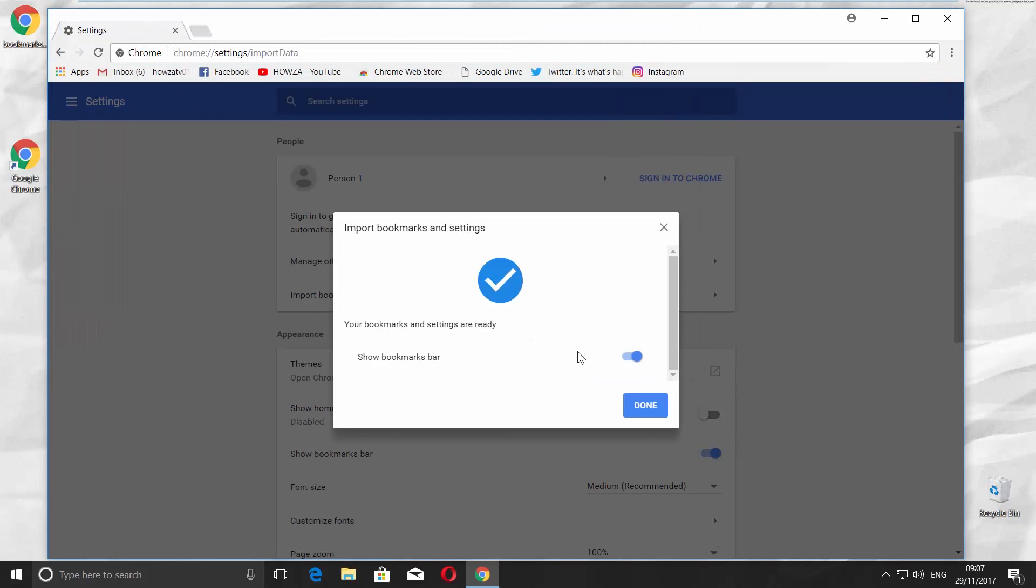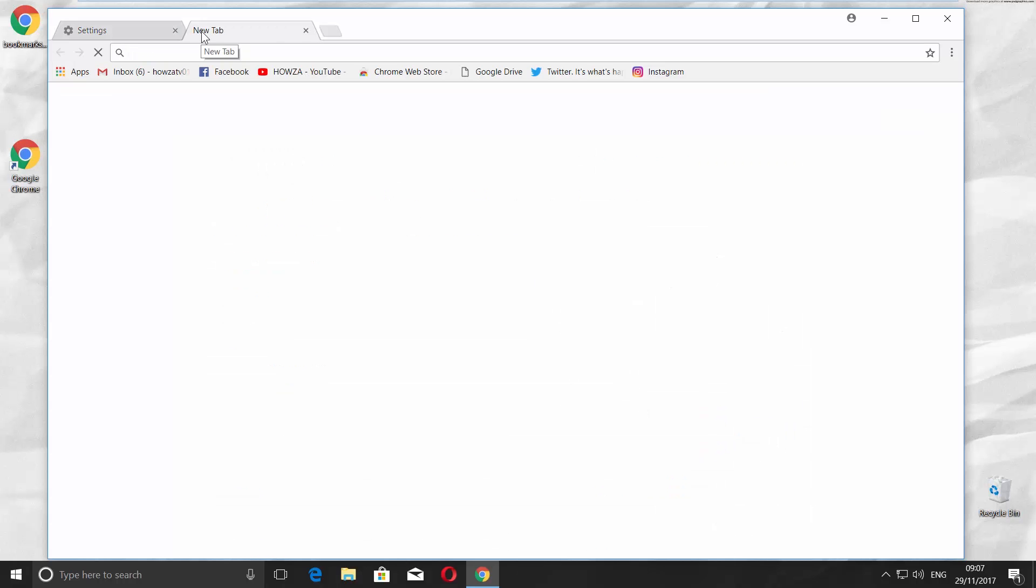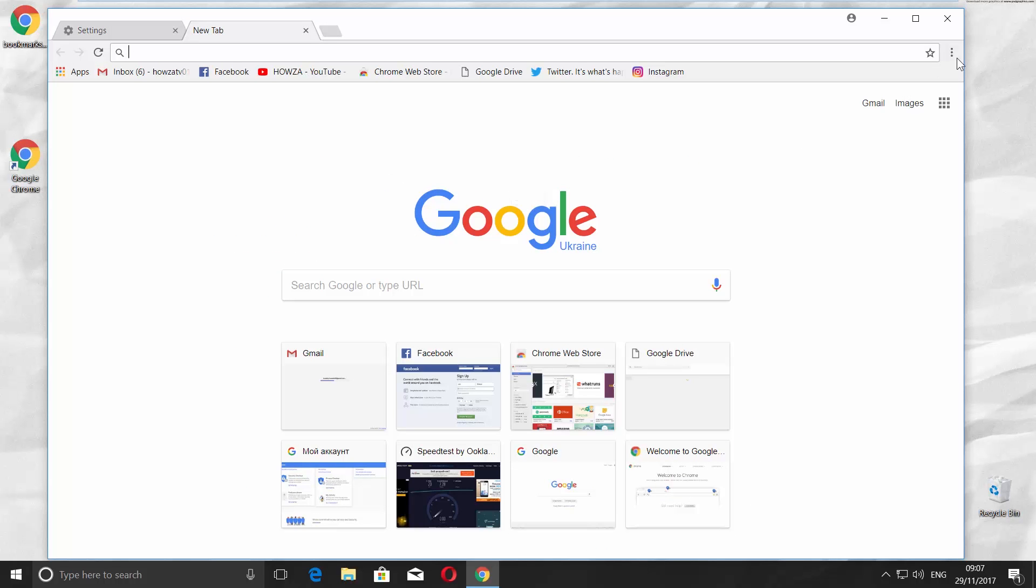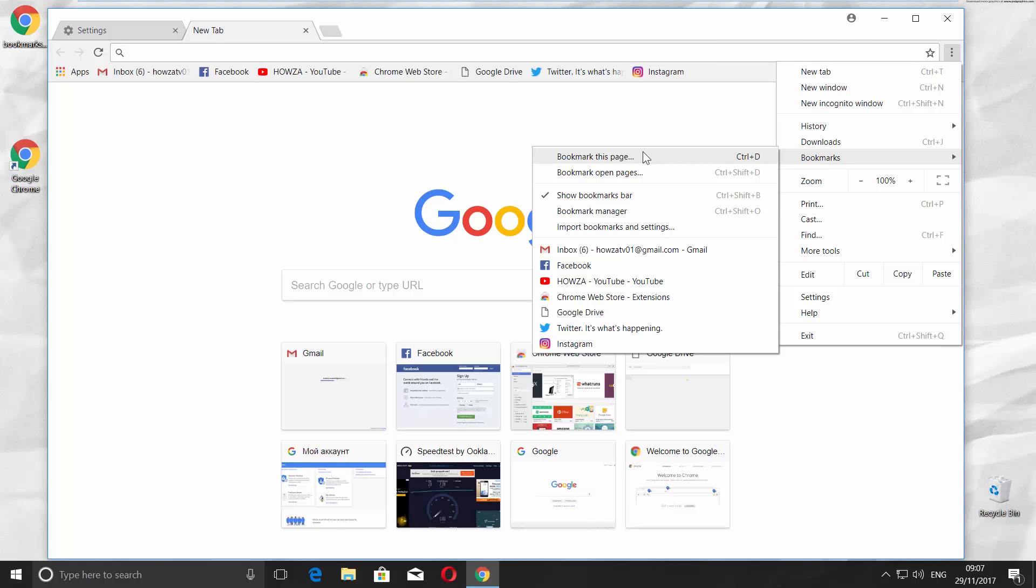If you didn't get the Import Bookmarks Now option when you start Google Chrome, click on the three dots in the top right corner. Choose Bookmarks and go to Bookmark Manager.